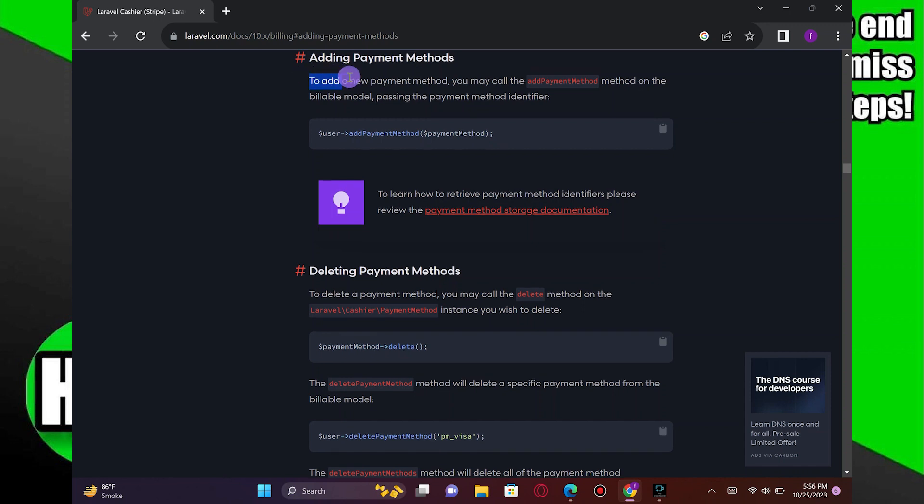To add a new payment method, you may call the Add Payment Method on the Bailable Model, passing the Payment Method Identifier.